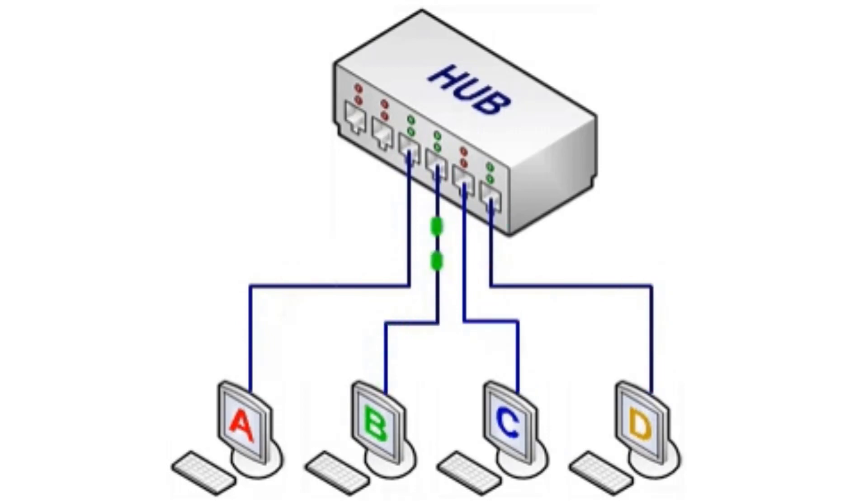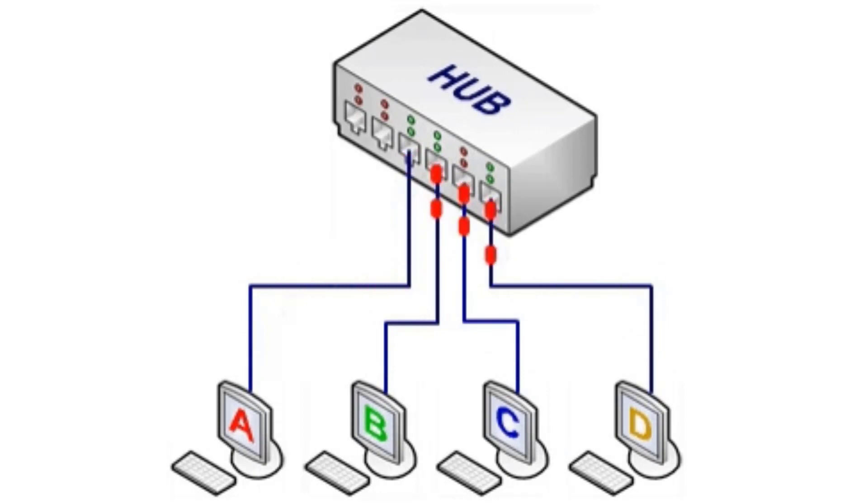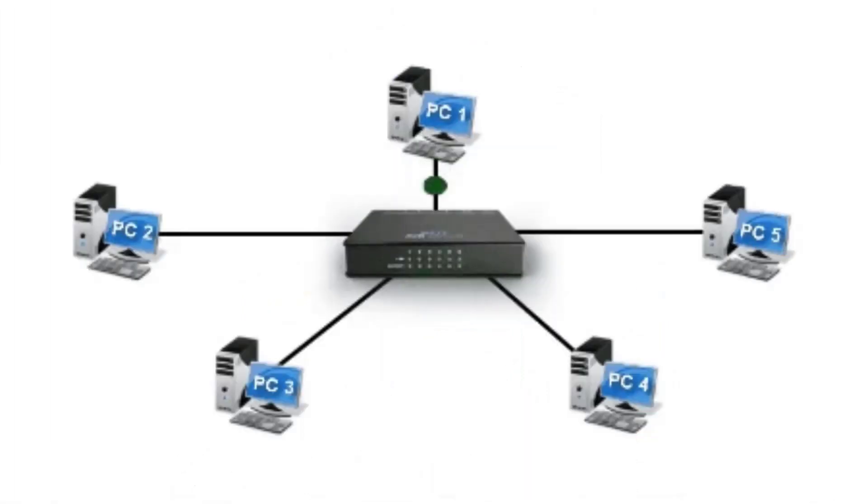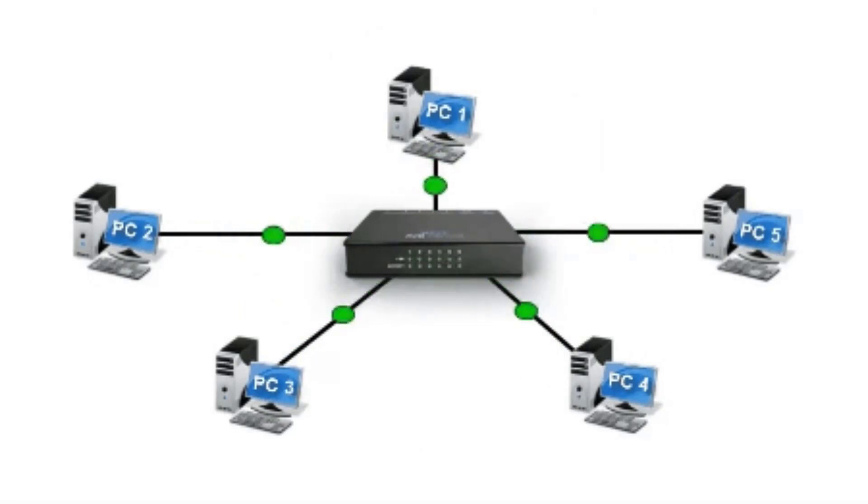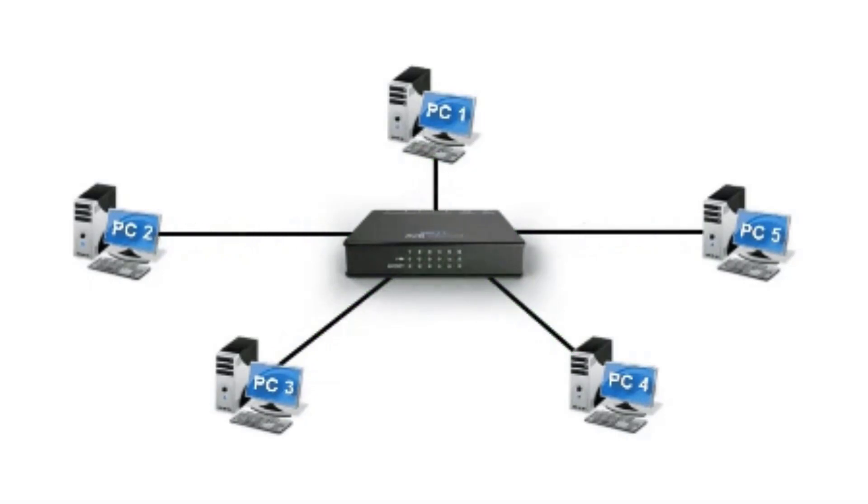Therefore, it is best suited for small, simple local area environments. This means that if a computer wanted to communicate to only one computer, the other computers would still receive the data even though the data was not intended for them. This creates unnecessary traffic to the network as well as security concerns.